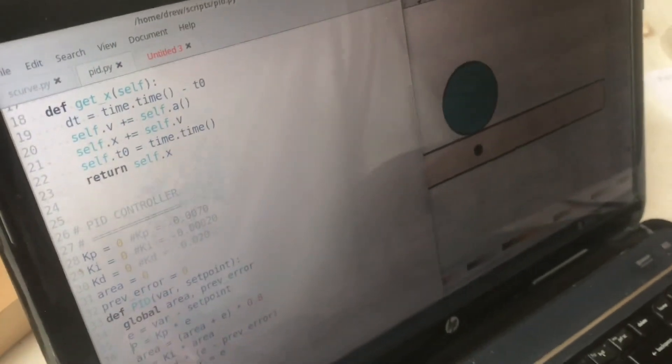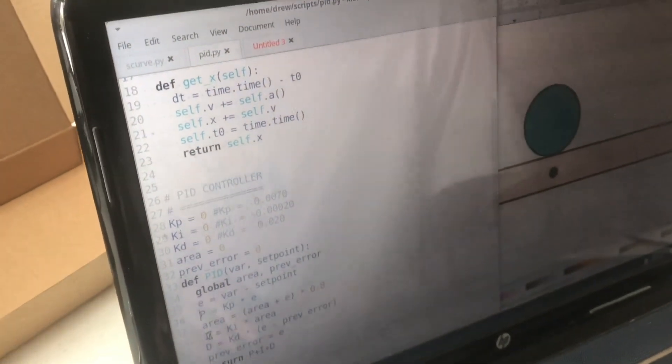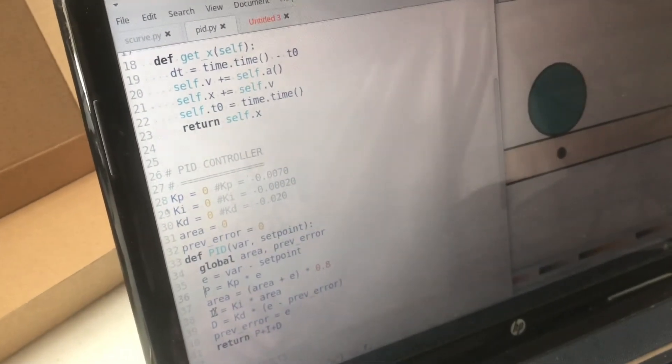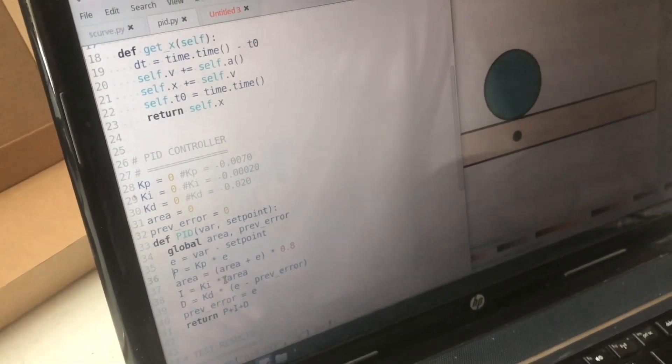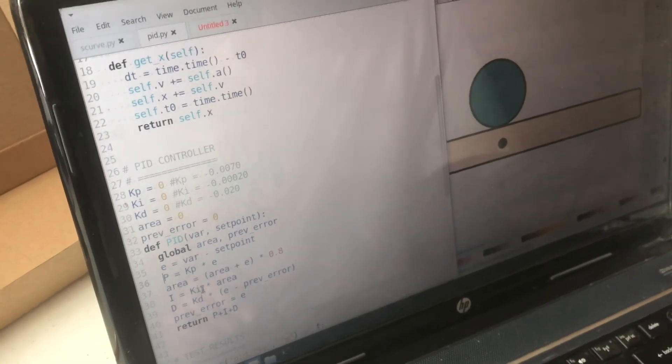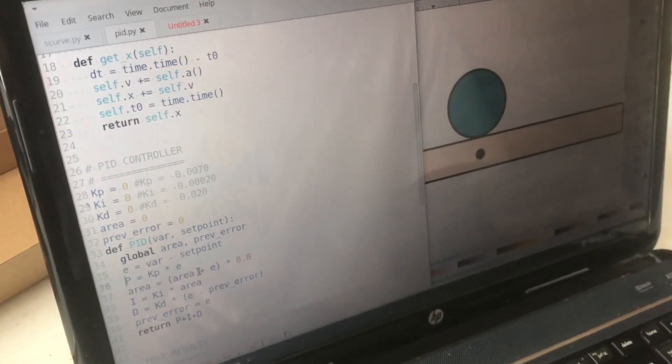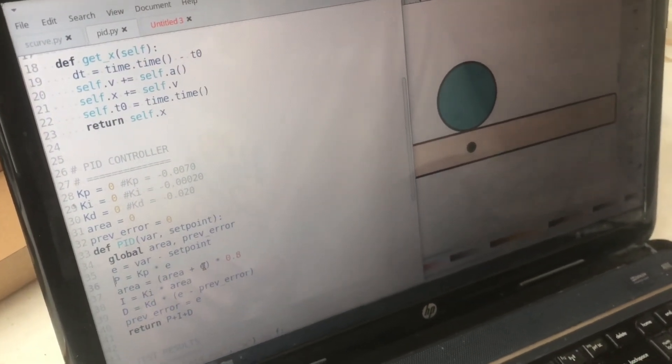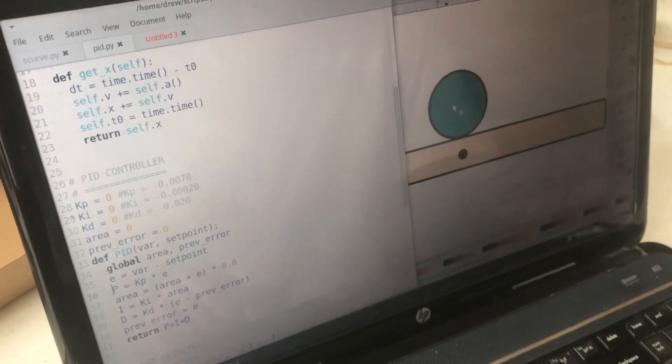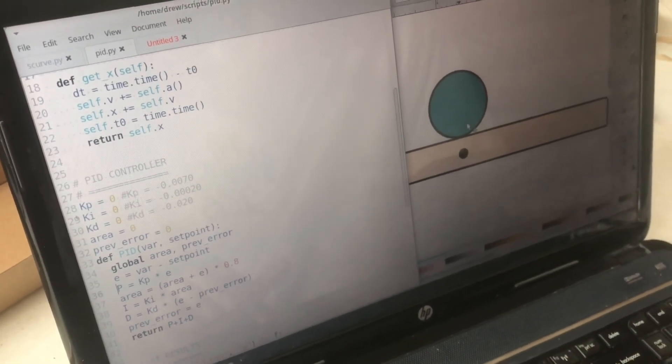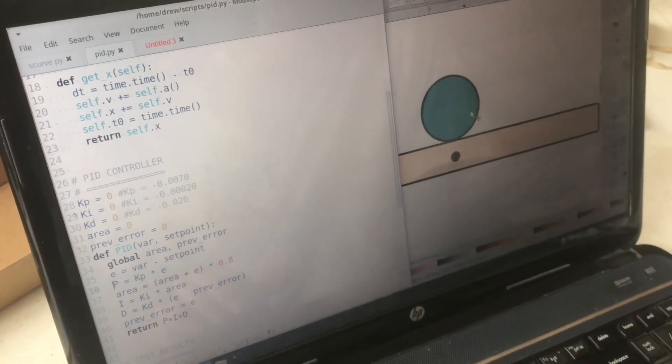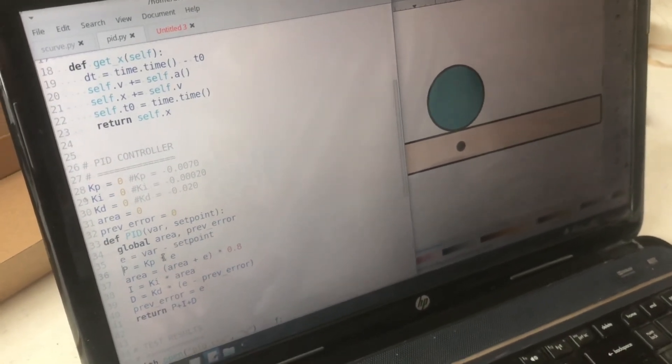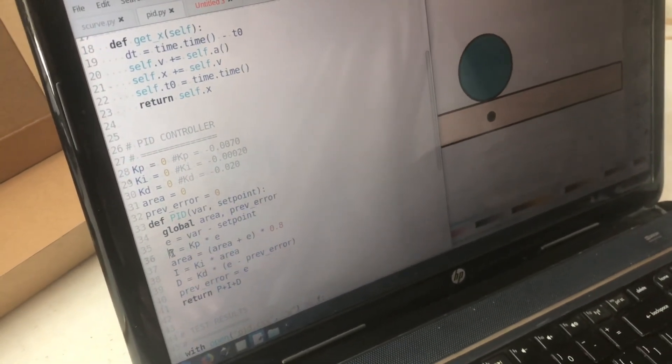The second value is the I which stands for the integral. Now in math an integral can be used to calculate an area of a function. So that's what I've done here and what the area does is it's an accumulation of the error over time.